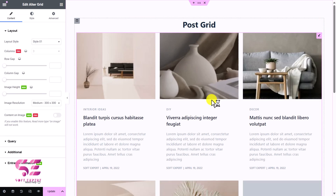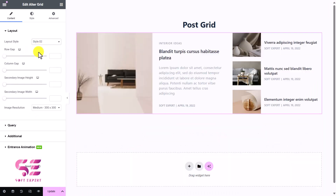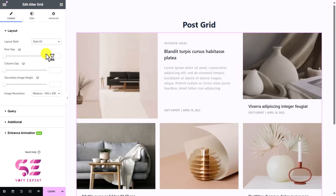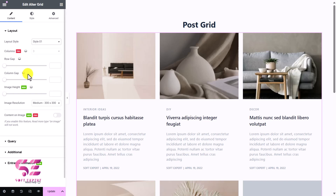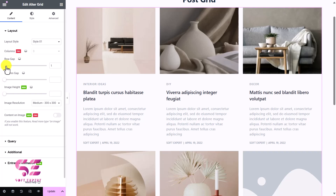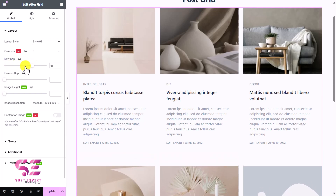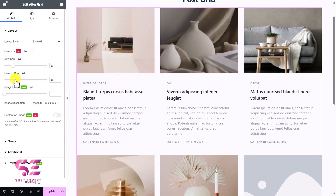Now we can customize it. First, we can try different layouts — go to Style 1, 2, or 3 — and this will keep changing the look. I'll go with Style 1. Then we can change the row gap and column gap. If I increase the row gap, you can notice it over here — let's say 20. Same for the column — I'll keep it 25. Then this is the image height — if you want to give the image a specific height, you can change it here. Then this is the image resolution — you can use thumbnail, medium, or large. If I change to thumbnail it becomes blurry, but if I change to large, the image is much cleaner.